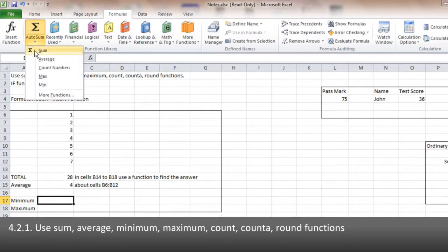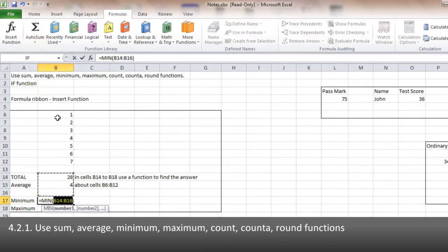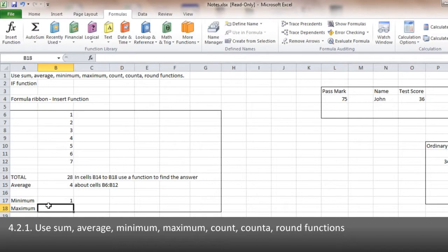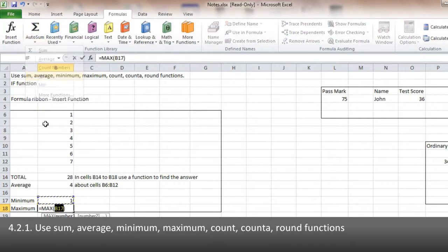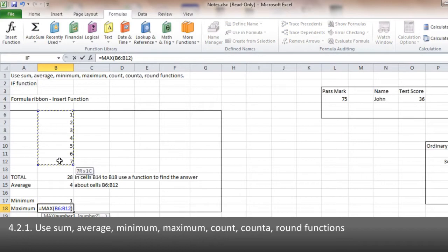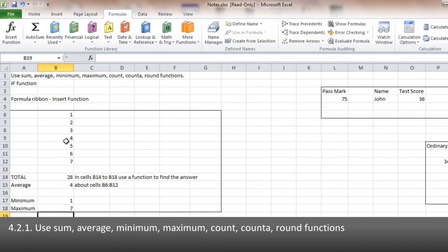Minimum works in the same way. Max works in the same way. And so does COUNT.